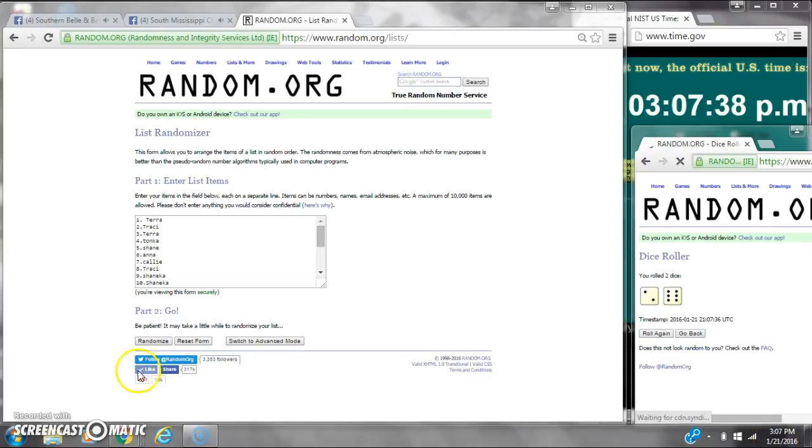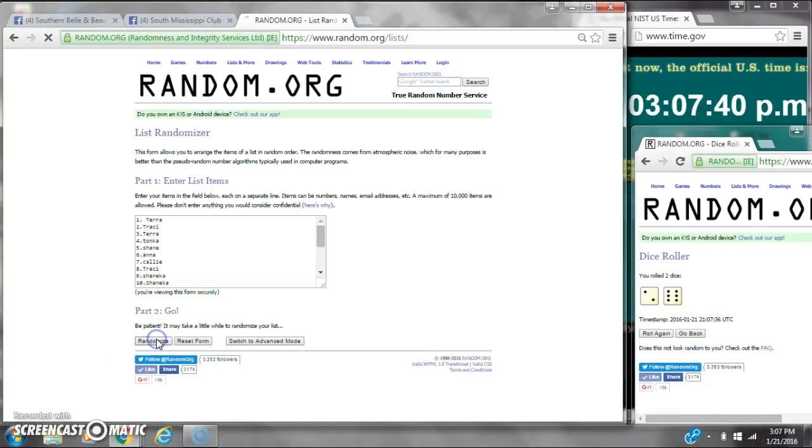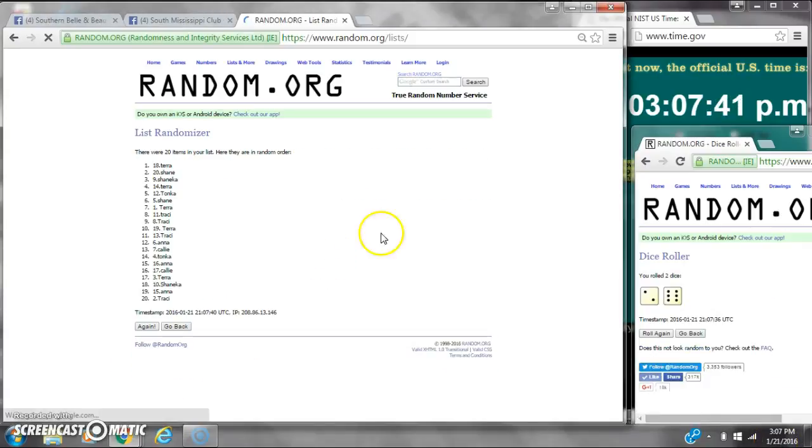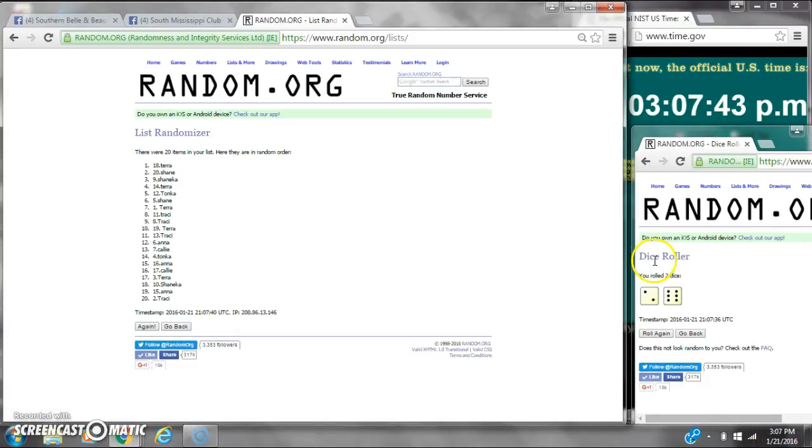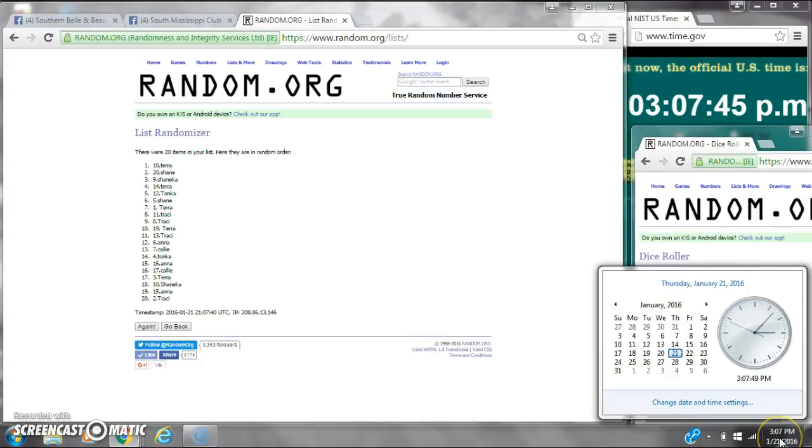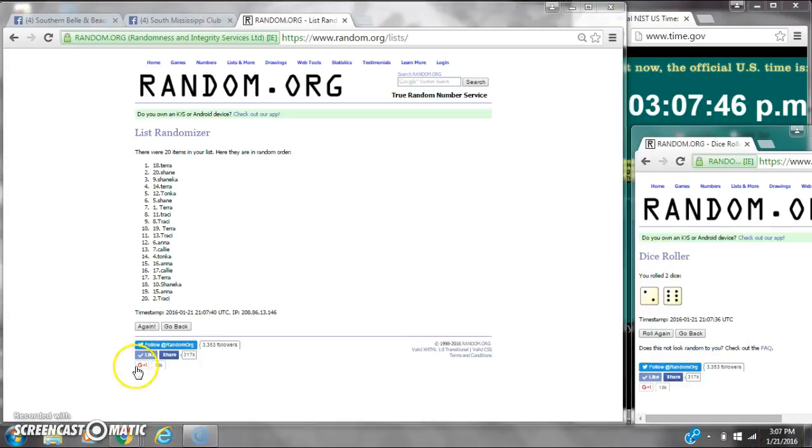Here we go for the first time at 3:07. After the first time, there are 20 items on the list. Tara's on top, myself's on bottom. Dice calls for an 8. Here we go at 3:07.